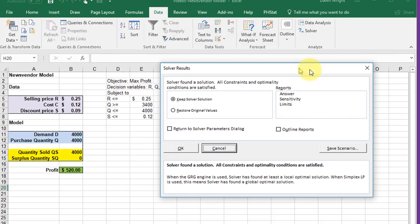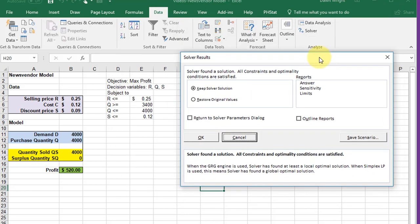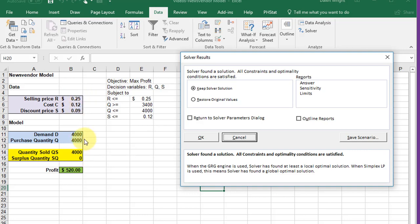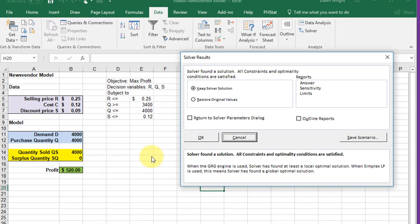And that quickly, depending on how complex your model is, we get a solution. It shows we can get a max profit of $520 by raising the selling price to 25 cents, which makes sense - this is a simplistic model. We're purchasing exactly what the demand is, and we're limited by 4,000, so we can't purchase more than that. That's how quickly Solver can find an optimum value. It's a great tool, and we'll get into it in more depth in the next module.